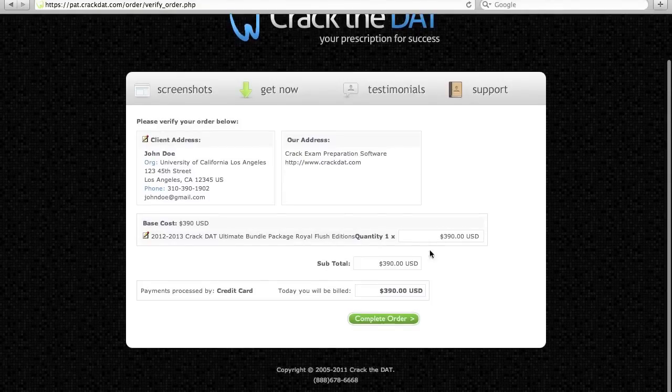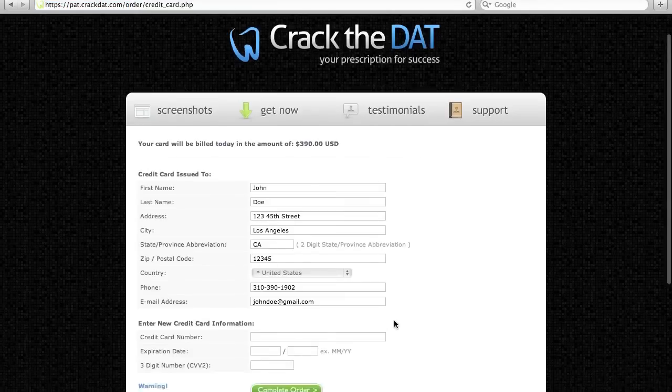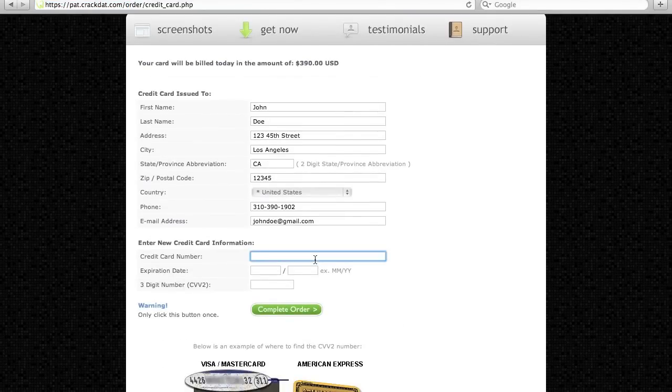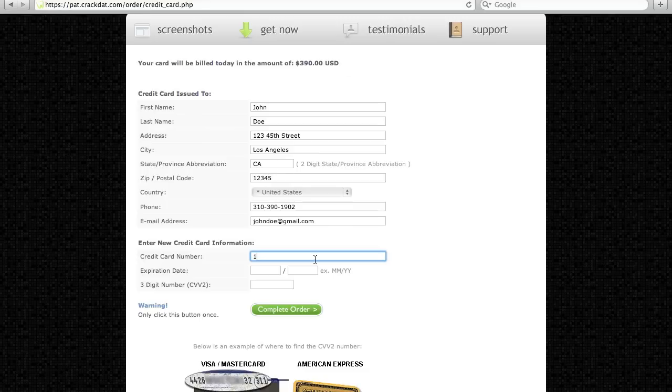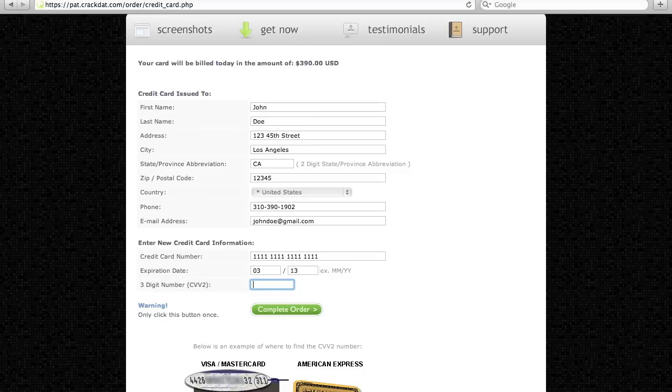Make sure your billing information is correct as entered. Then enter your credit card number followed by the expiration date, and then the 3-digit number found on the back of your card. Click the Complete Order button to finalize your order so you can start gaining the edge you deserve.